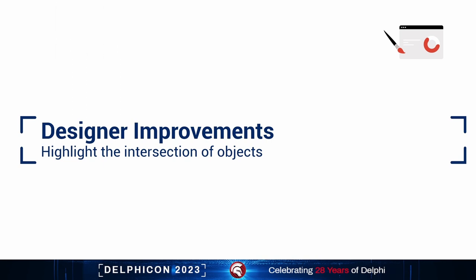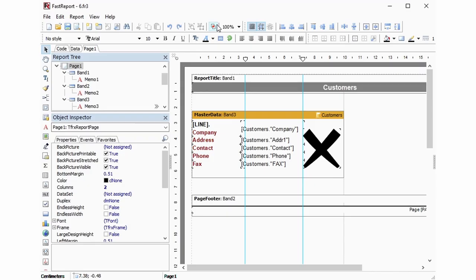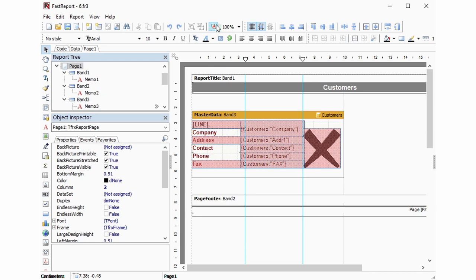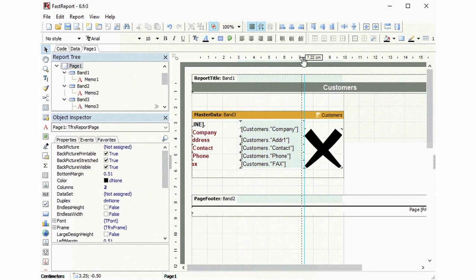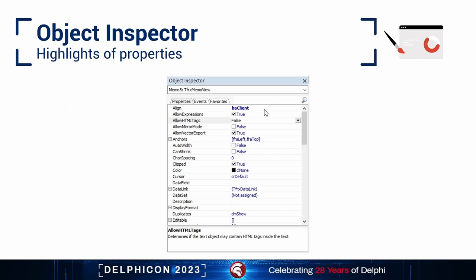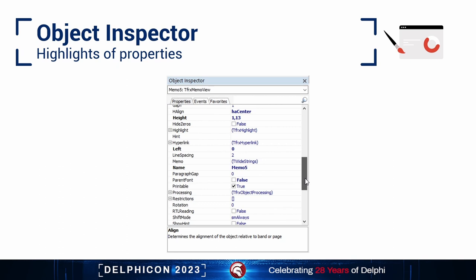We have expanded the possibilities of editing reports and searching for errors in them. The new object intersection highlight mode allows you to localize problematic areas in your report template and prepare the report for correct outputs in exports with tabular representation. Just enable the new mode to see all the intersecting objects. When a property's value differs from its default value, the object inspector will display it in a highlighted manner, allowing for better control of changes in the report.